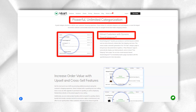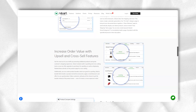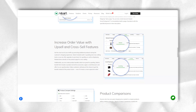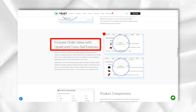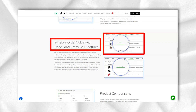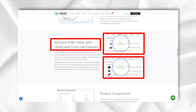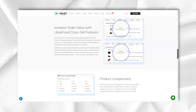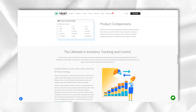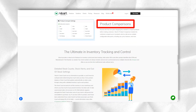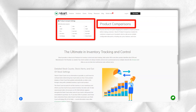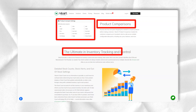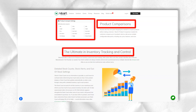Luckily, 3Dcard recently added a drag-and-drop HTML editor that lets you easily add content blocks to your site. This editor works for the homepage, blog and content pages of your 3Dcard website, and 3Dcard is working to deploy this editor to other pages as well.